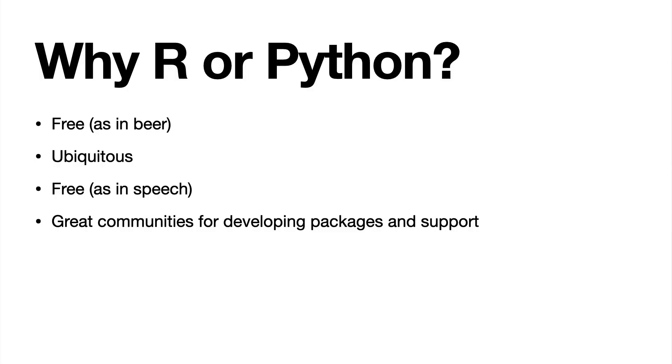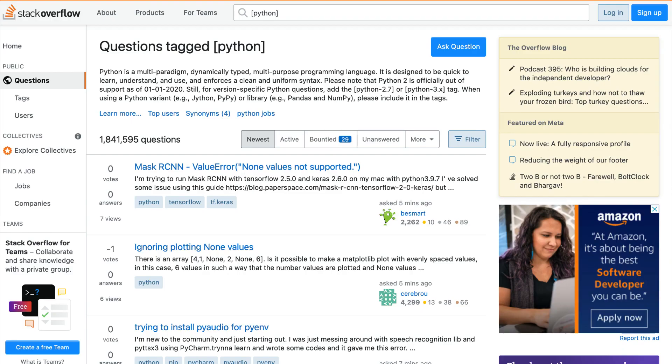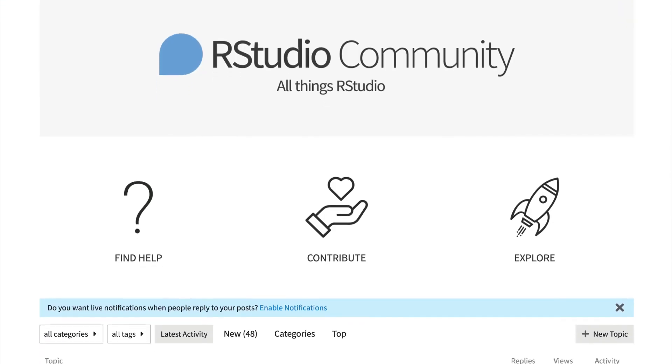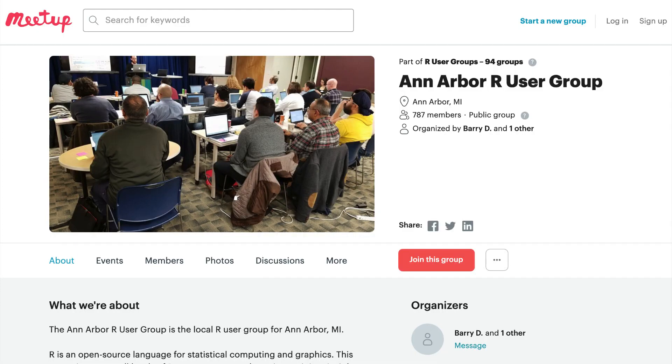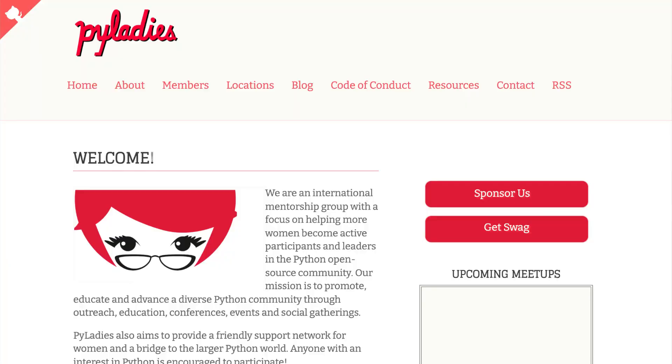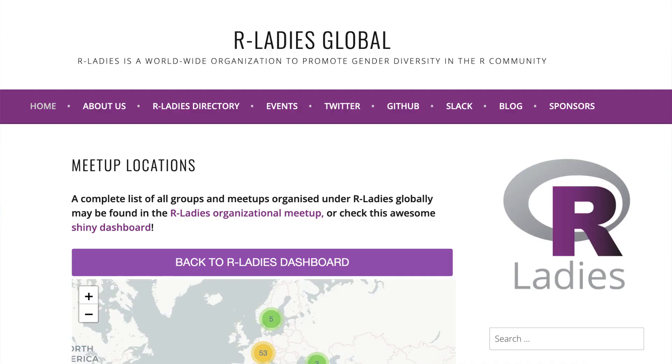Beyond the communities developing packages, there are also great communities to help you develop your skills. There's Stack Overflow, the RStudio community where you can post and answer questions, and meetup groups. Many cities — even smaller ones like Ann Arbor — have Python and R user groups, including groups focused on women, with nurturing environments built up around both programming languages.